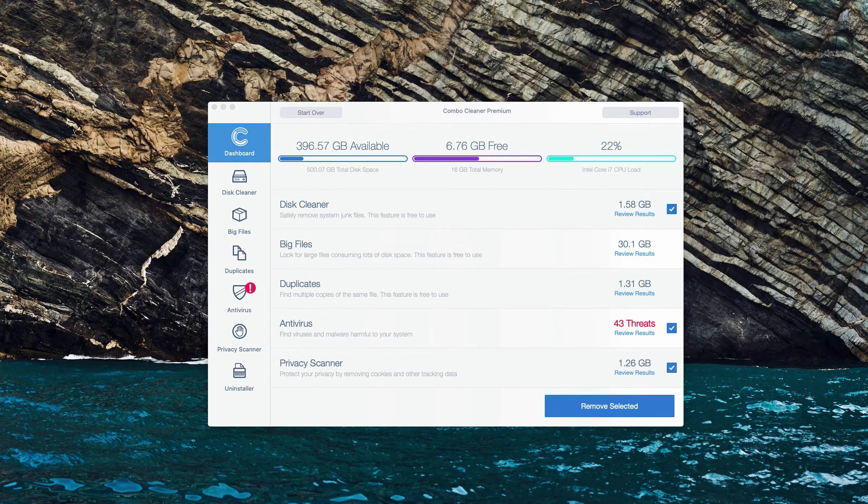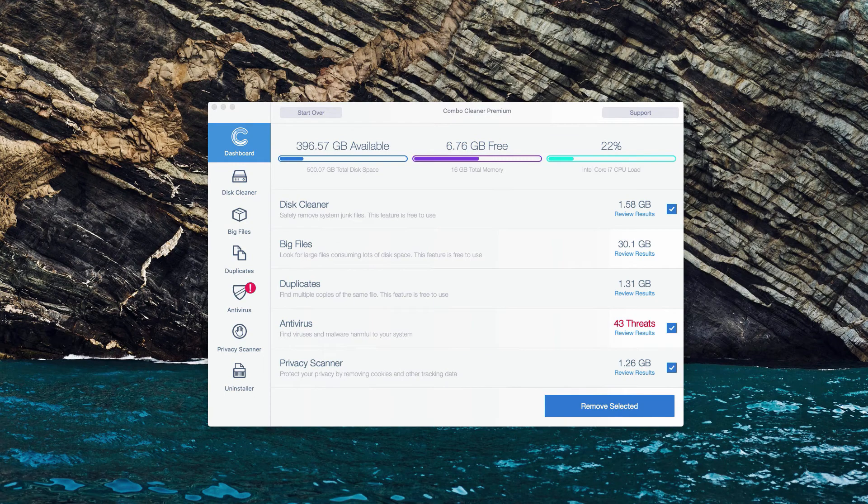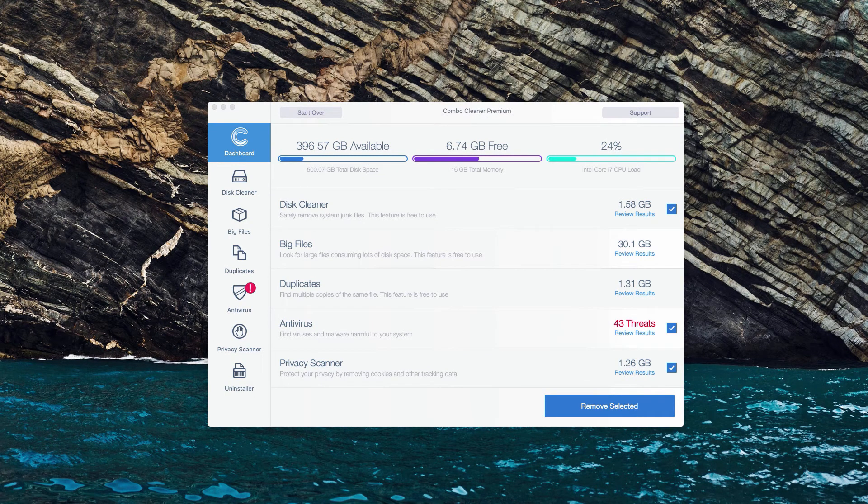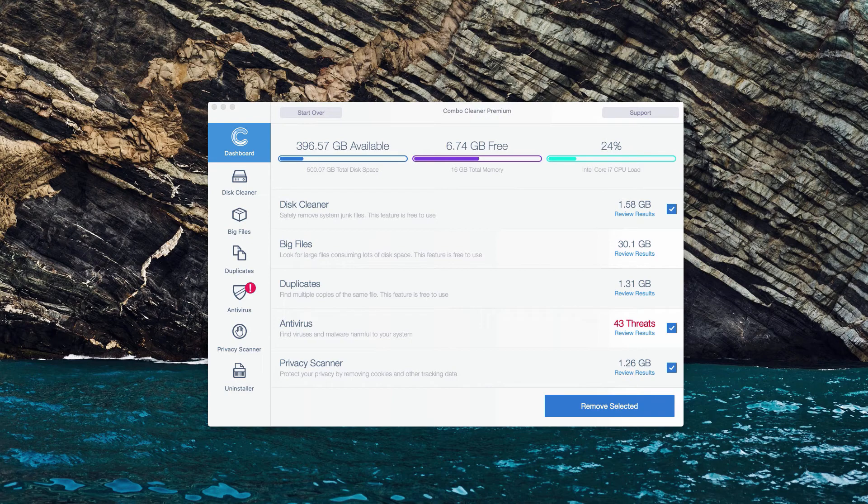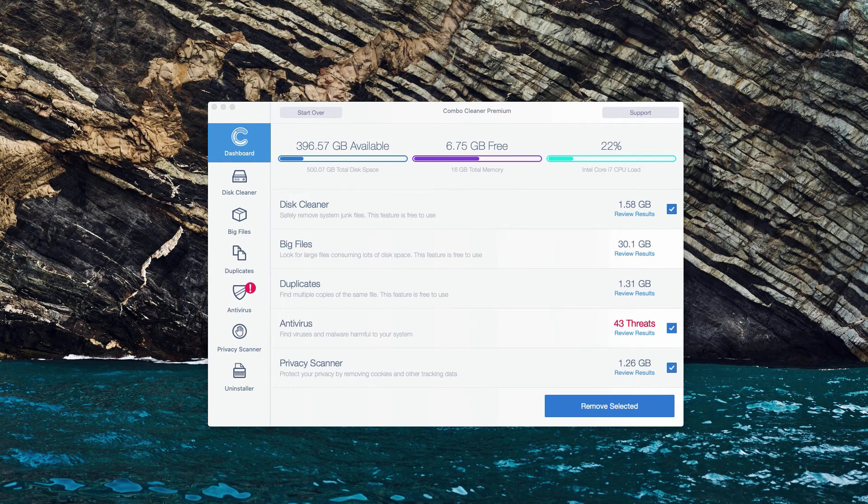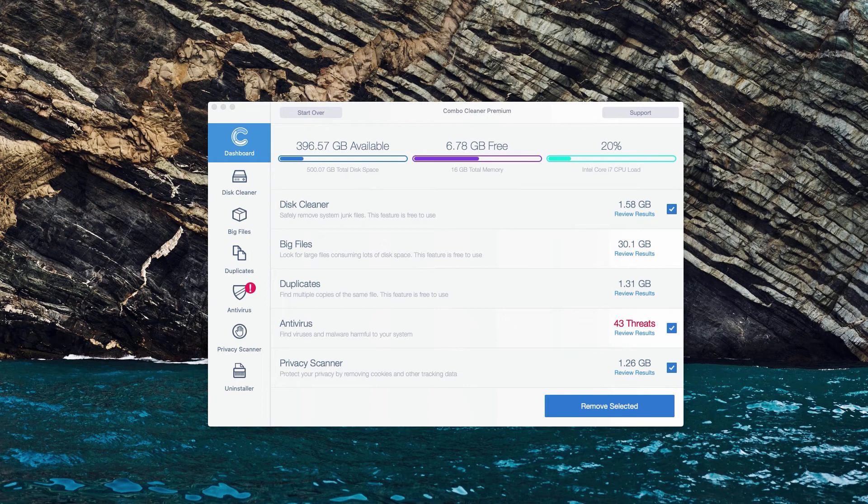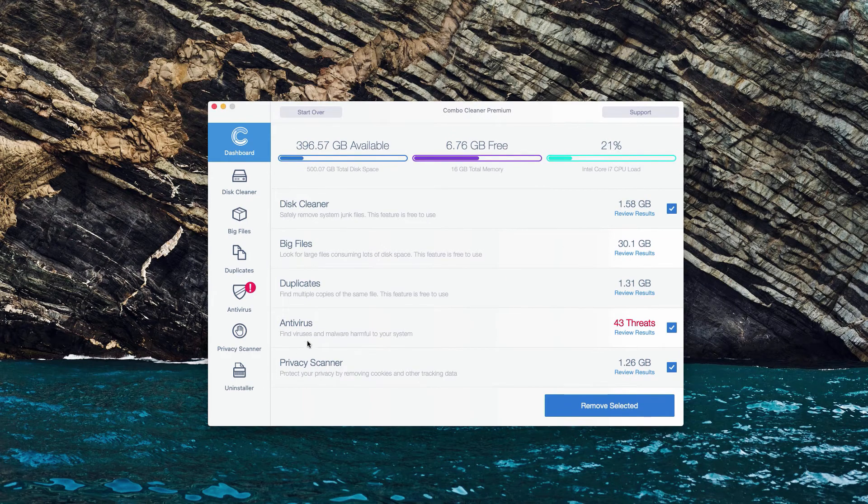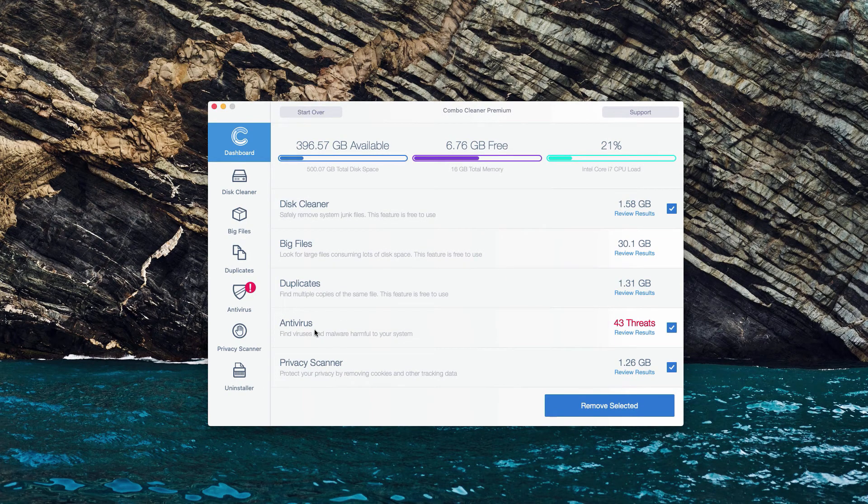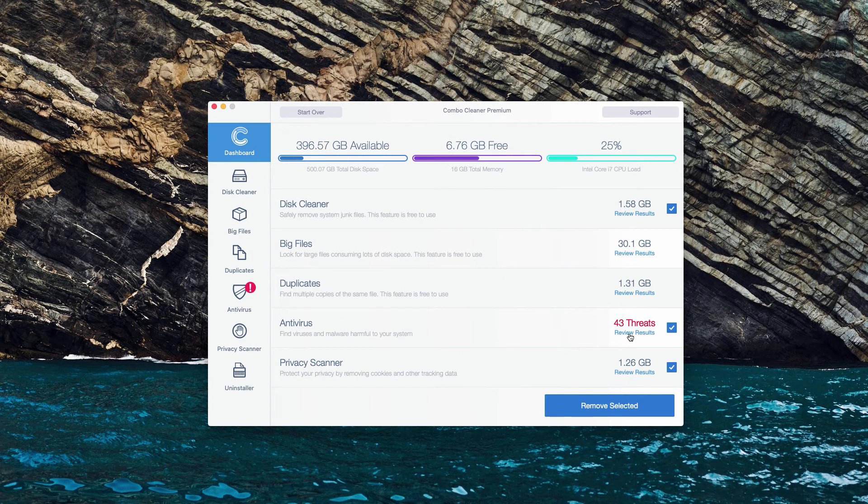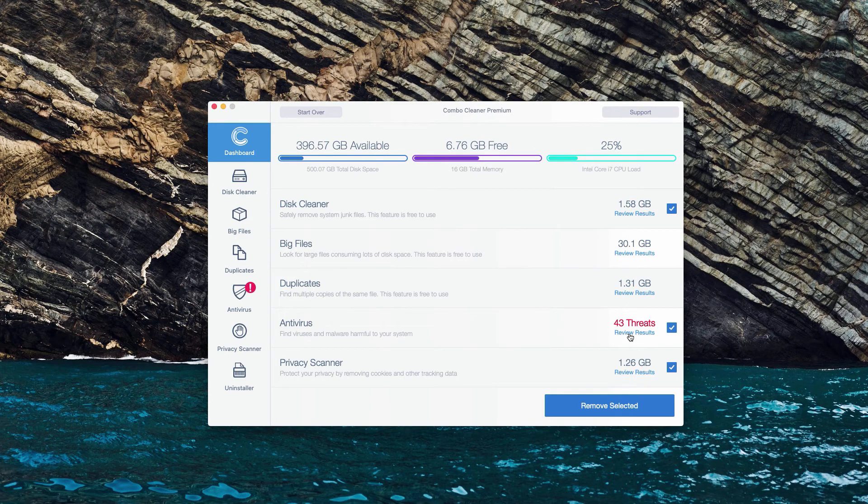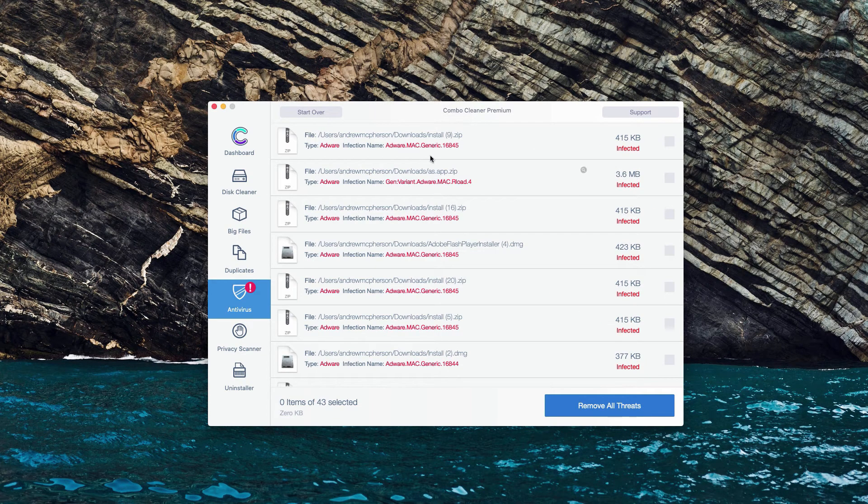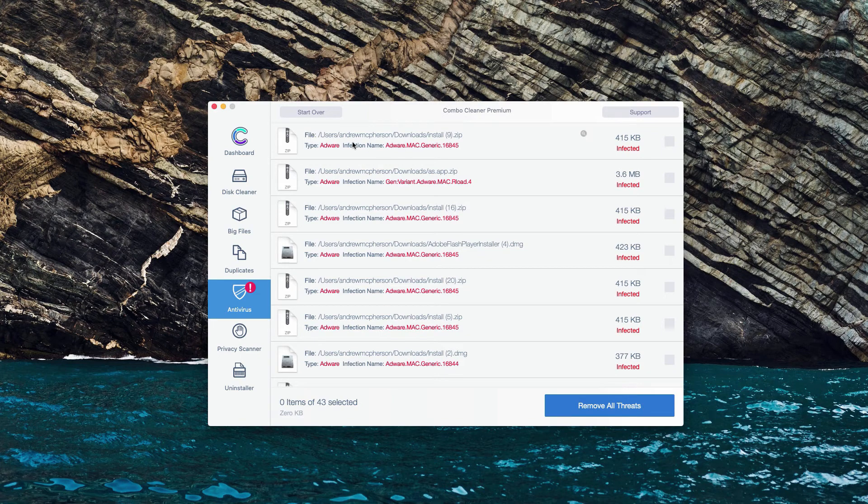This is the end of scanning by Combo Cleaner antivirus. Whether it's the trial or premium version, the program will perform free scanning. The good thing about the trial mode is that it lets you find the location of each specific threat. In the antivirus section, click on Review Results to see detailed results and the location of each threat.